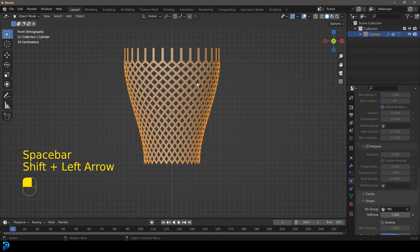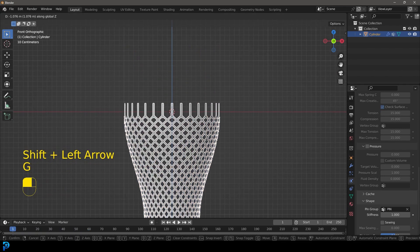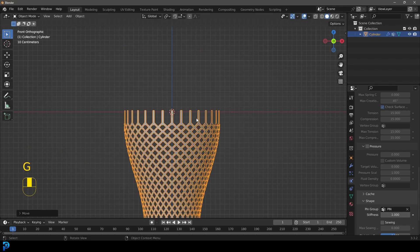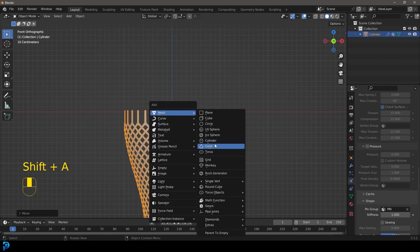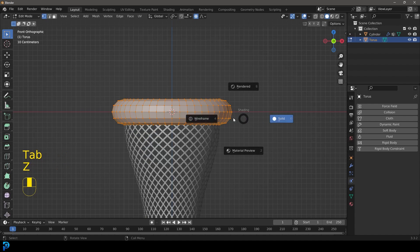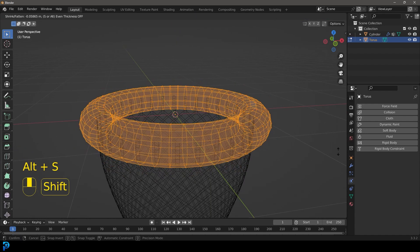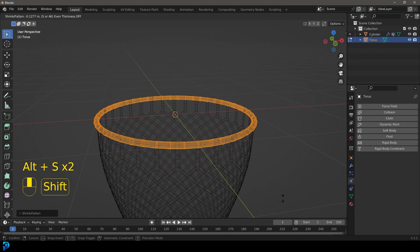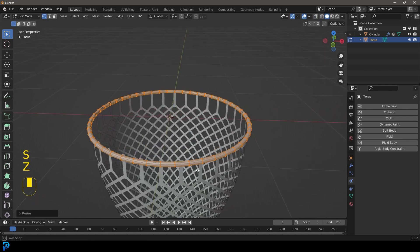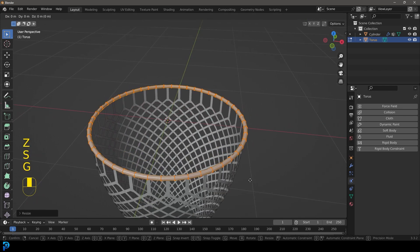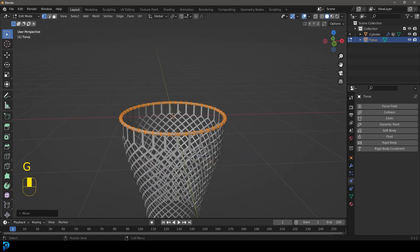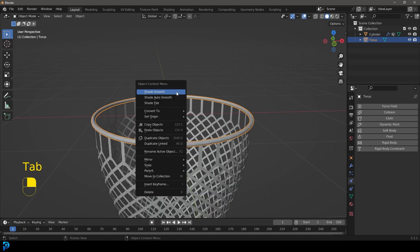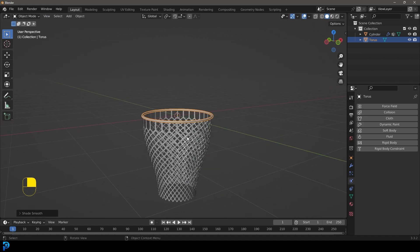Let's just go back to frame one and go G Z move it down like so. Then we're going to shift A, let's add in a torus and let's tab into edit mode and let's go alt S and just scale this in along the normal. Let's make that skinnier, maybe scale a little bit, you guys kind of get the idea, we just want it to be like the hoop at the top. We're going to tab back out, let's go right click and go shade smooth for that.